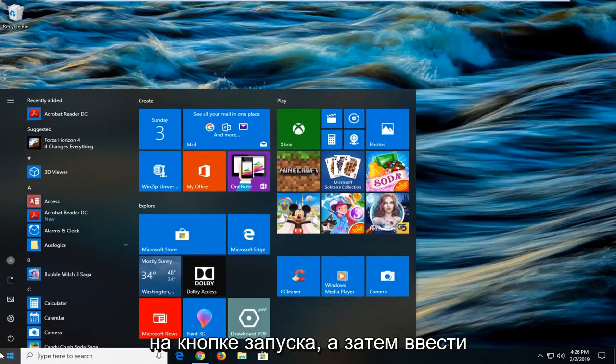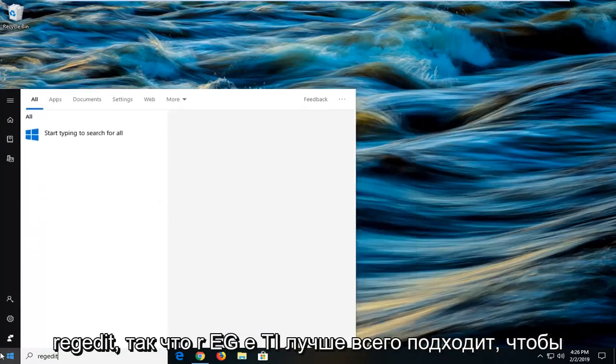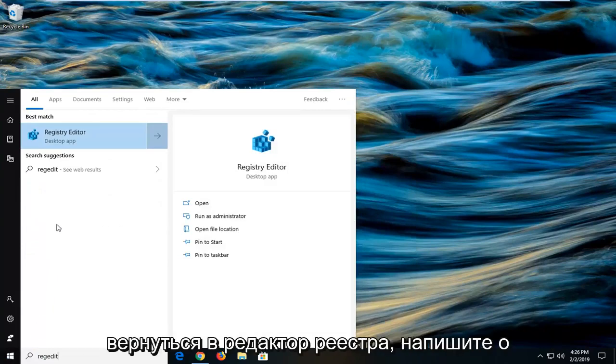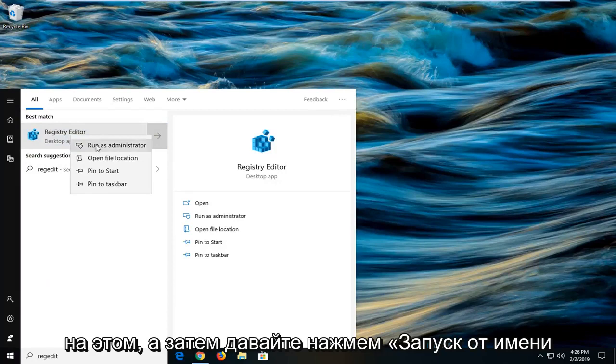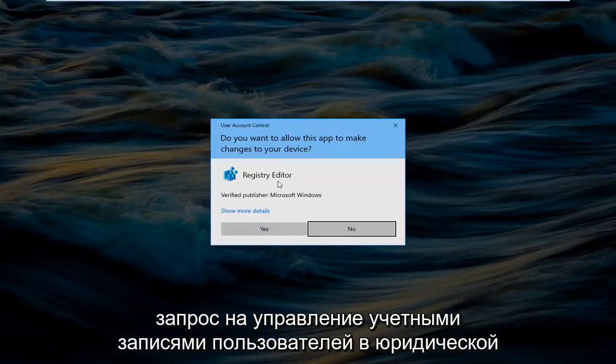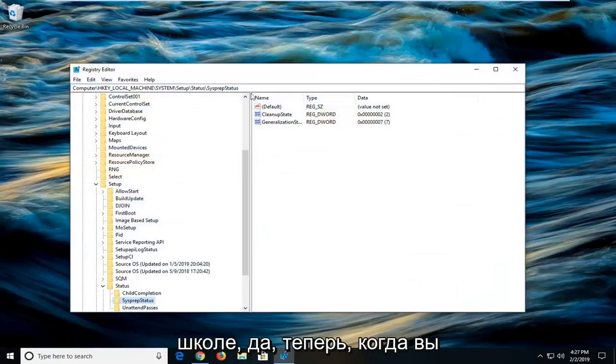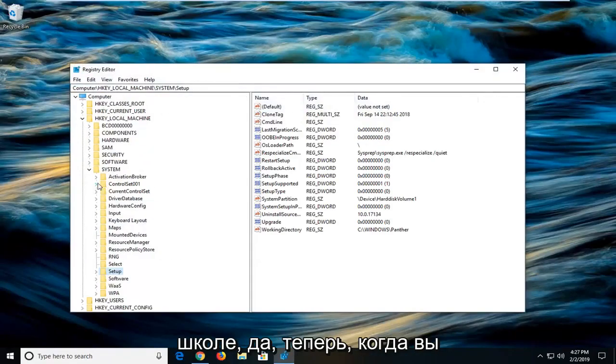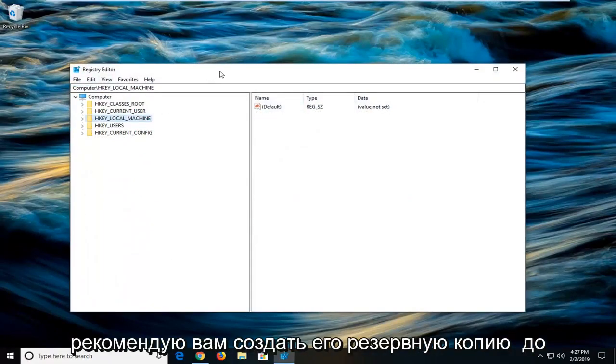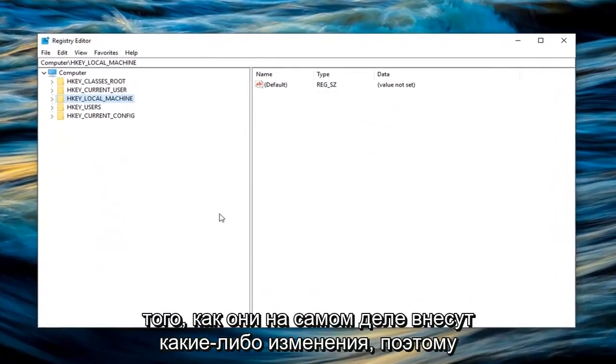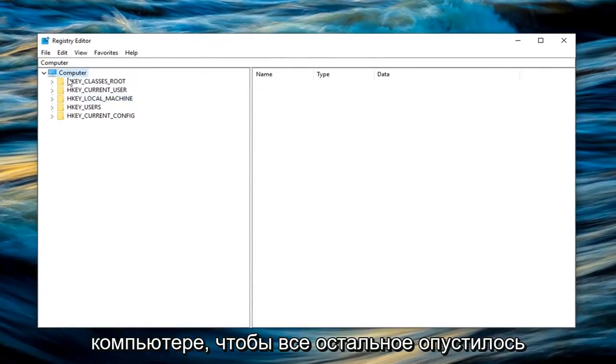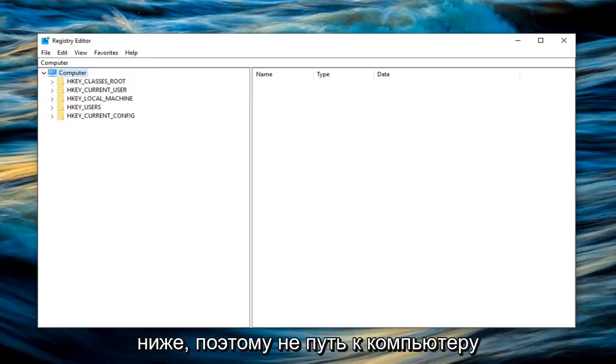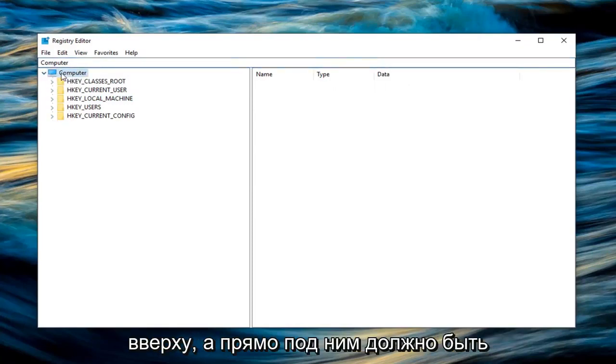You would left click on the start button and type in regedit, R-E-G-E-D-I-T. Best match should come back with registry editor right above desktop app. You want to right click on that and then left click on run as administrator. If you receive a user account control prompt, left click on yes. Now whenever you're working in the registry I would highly suggest you create a backup before you make any modifications. Left click on the computer that everything else drops below, not the computer path name at the top but right underneath it should say computer.